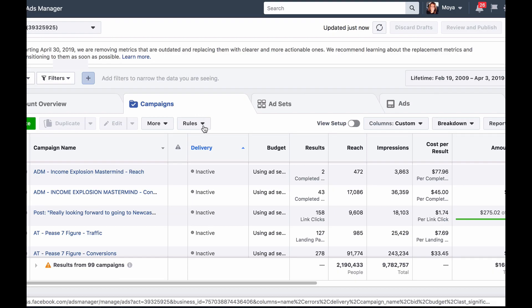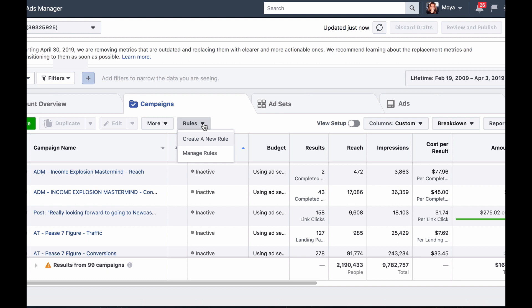To create rules, simply log into your Facebook advertising account and you'll see the tab rules on the campaign level, ad set level and ad level. When you click on the drop-down menu, you'll notice you have two options. One is to create a new rule and the other one is to manage rules if you have already set some up.